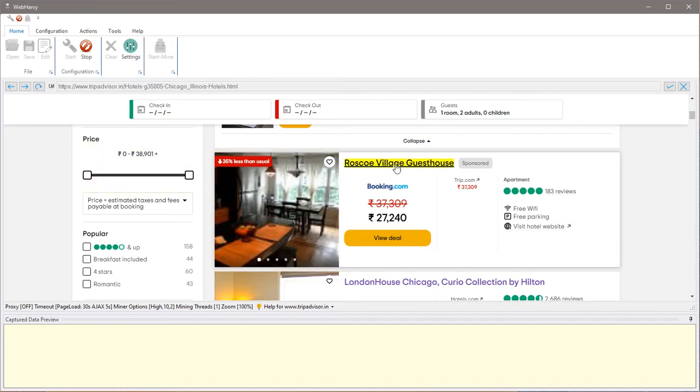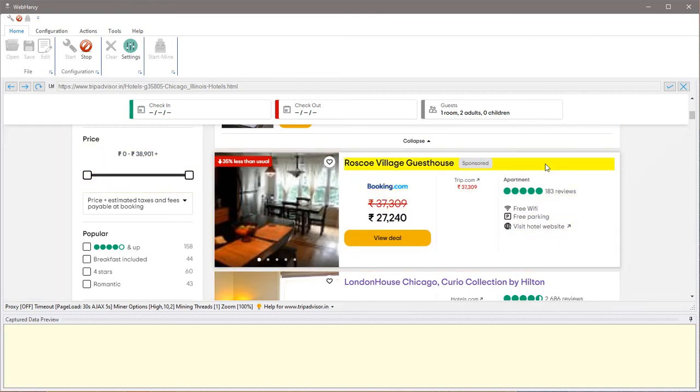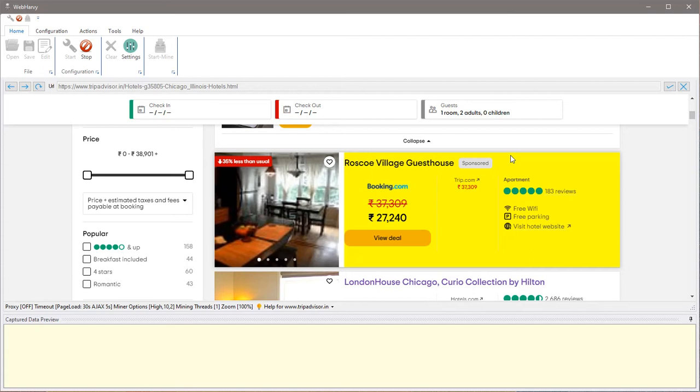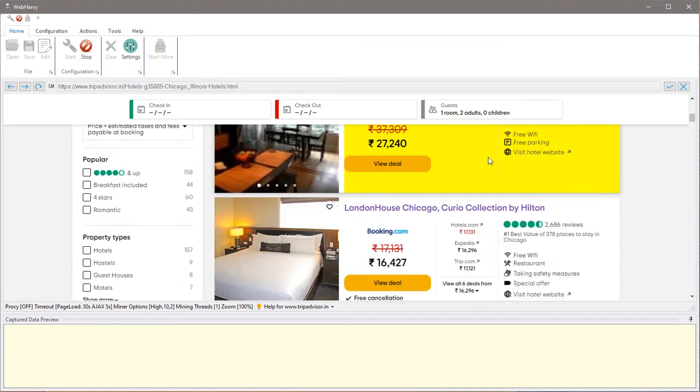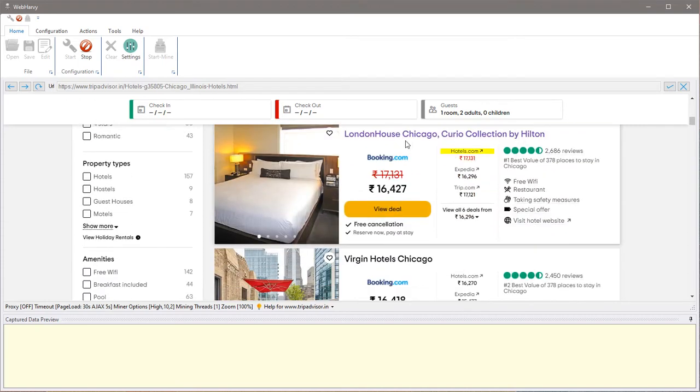You can select any data which you need to extract during the mining phase. The general rule of thumb is to ignore any sponsored listings which can appear upfront on the page, because these listings may only appear on some pages and can disrupt the scraping process. So ignore them and start with the first non-sponsored listing.